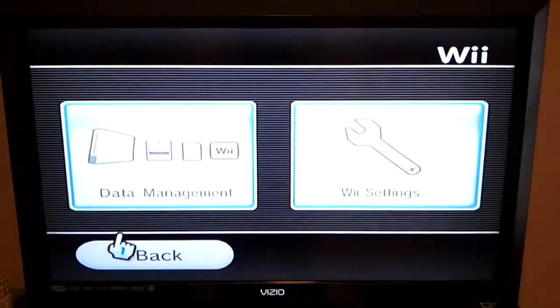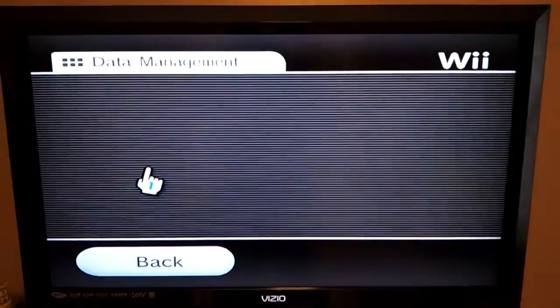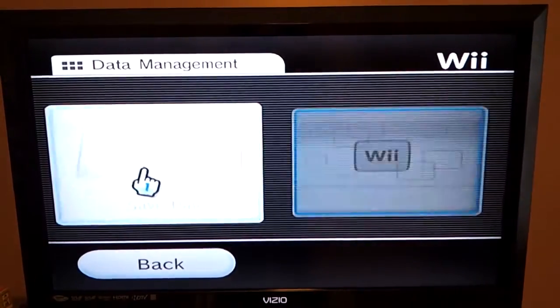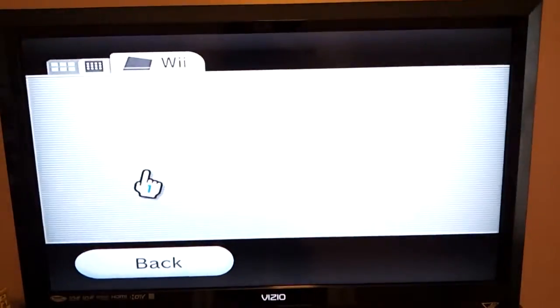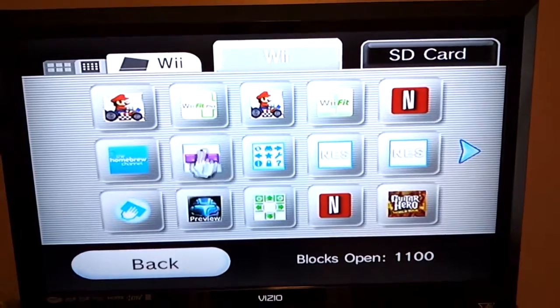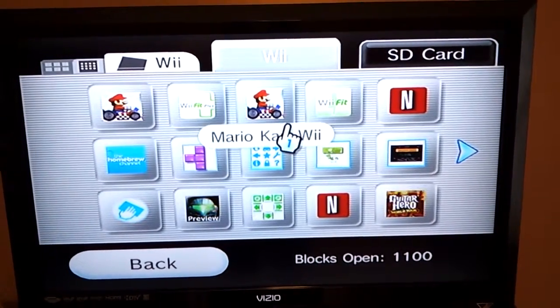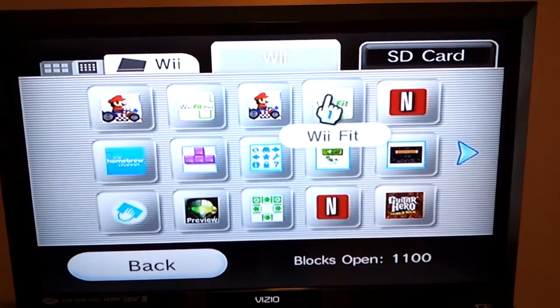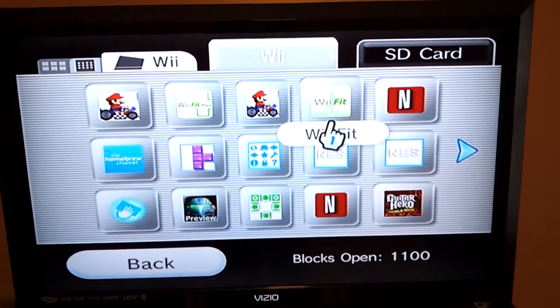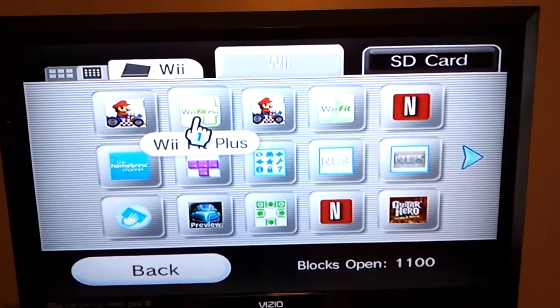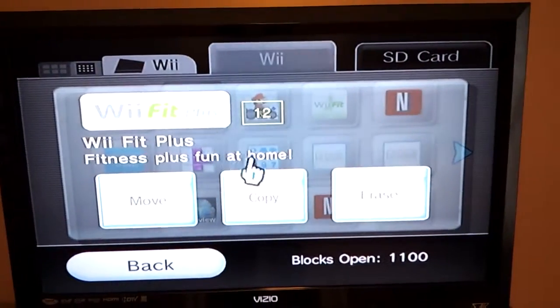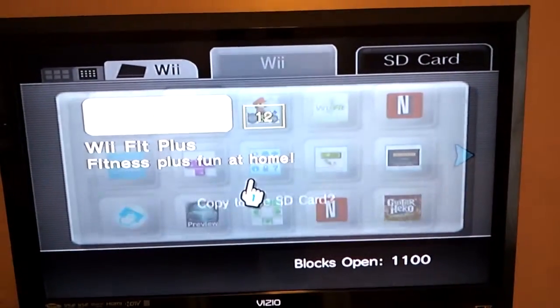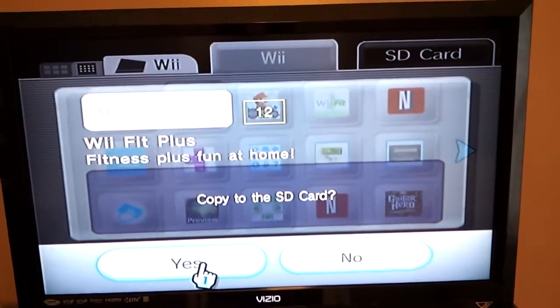Choose Wii Data Management, Save Data, Wii. Then you need to choose the new Wii Fit, whichever version you have. Obviously this is the old Wii Fit and this is the new. All of my data is on the Wii Fit Plus, so I'm going to choose that. I want to copy that to the SD card.